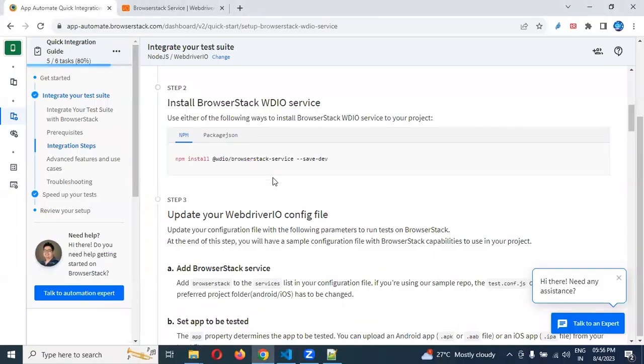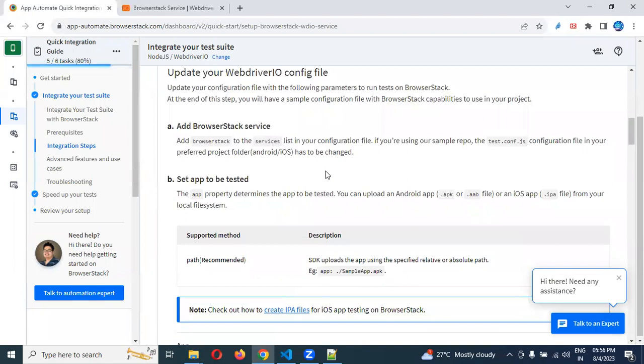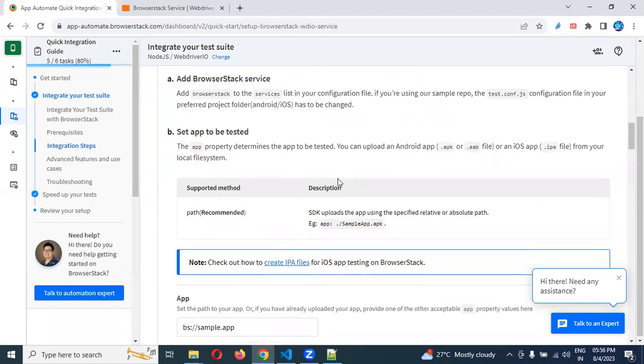Come down and update your WebDriverIO config file. You need to update the configuration file. What you need to update? There is a section which is appium:app filename.